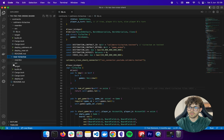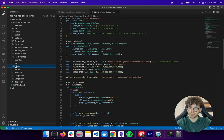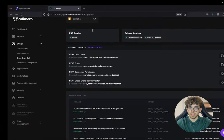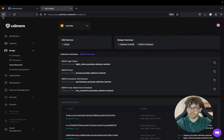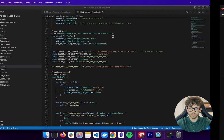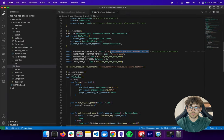Now we also need to change the variables in the Near contract. Let's open that up. For the destination contract ID we need to add tic-tac-toe on Calimero, and we are going to use this contract: tic-tac-toe-cali. The cross-shard call connector stays the same. Now we are ready to build and deploy our smart contracts.